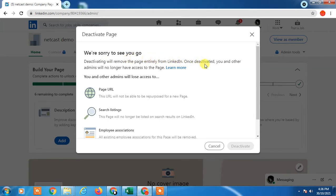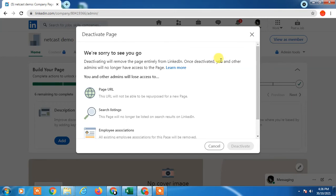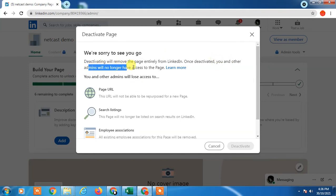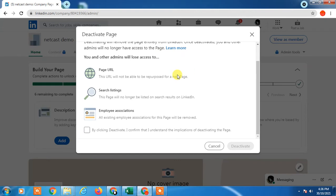Deactivating will remove the page entirely from LinkedIn. Once deactivated, you and other admins will no longer have access to this page. It means when you delete it you will lose your all data and everything. You will lose your page and your other members like managers and other admins will lose access to this page.